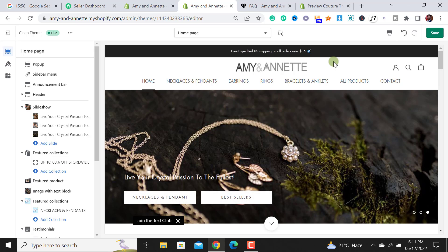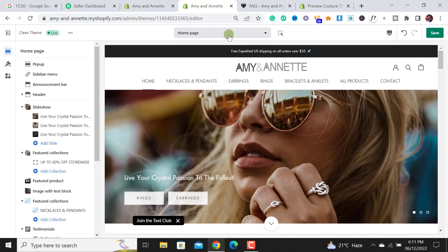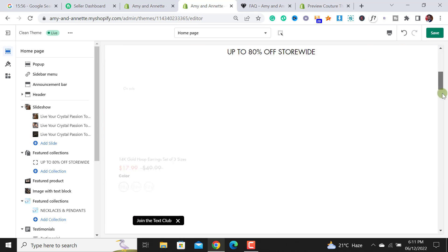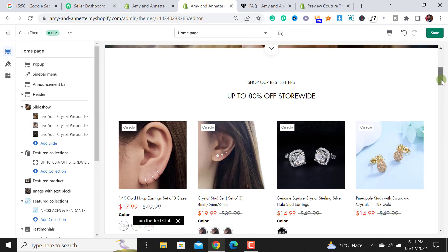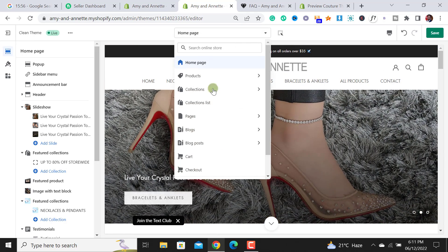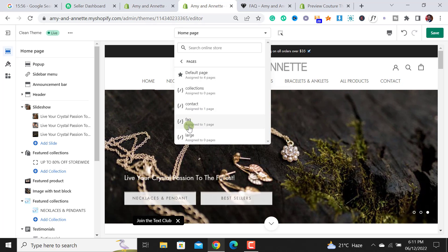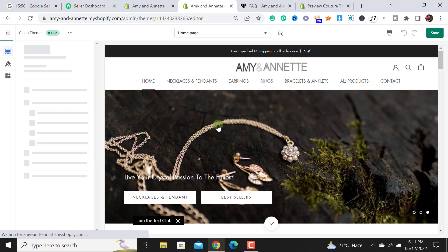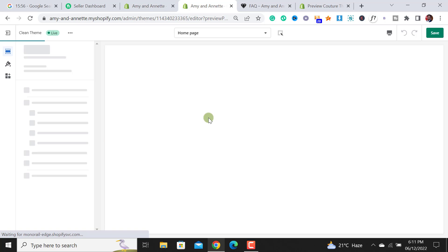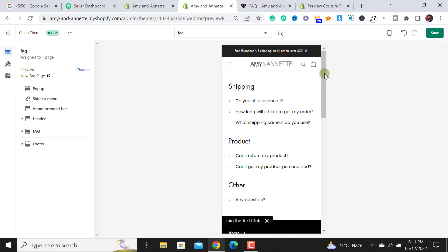Now the theme customization window has been opened. From here we see that the home page is already selected. We have to go towards the FAQ page, click on the pages, and then we have to click on the FAQ. It's listed that it's assigned to one page. By clicking on it, it will open the FAQ page.